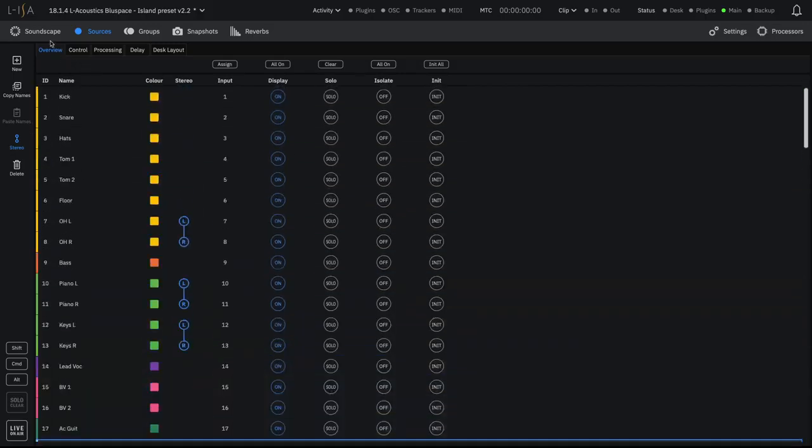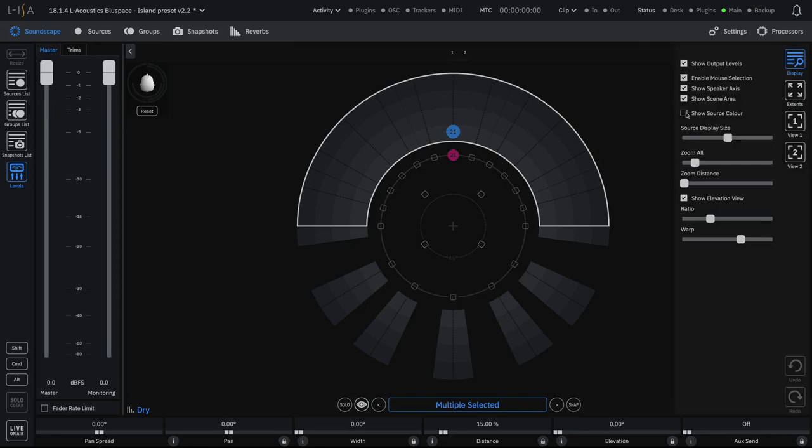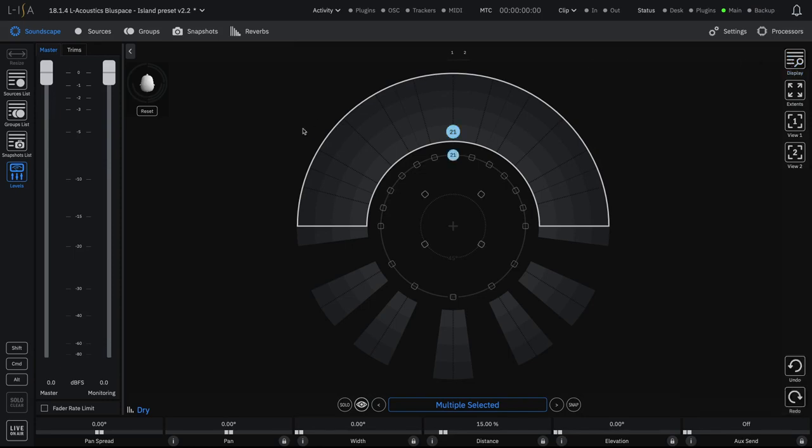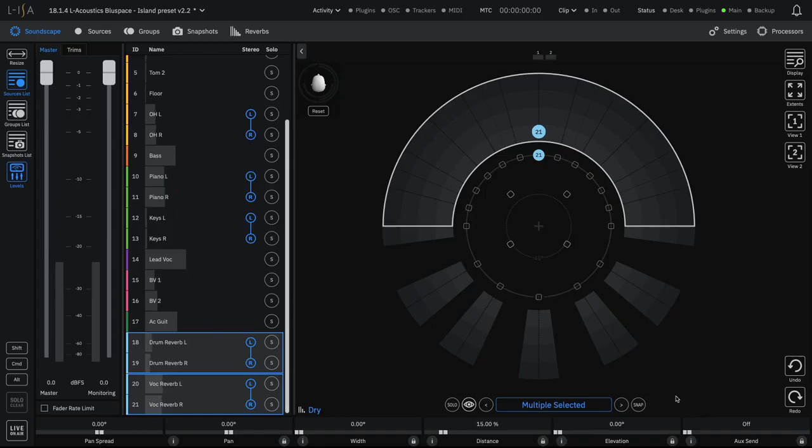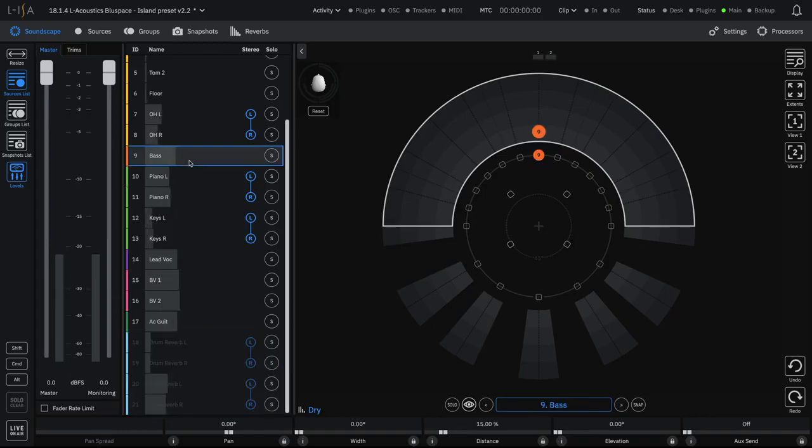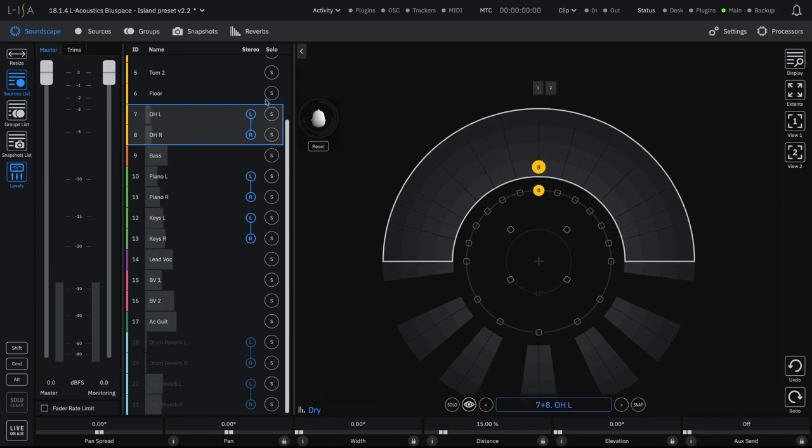Go to the Soundscape and open the Display tab. Make sure Show Source Color is checked. Open Sources List and Levels. When you run your digital audio workstation, you will see Input Levels on the Input List, Output Levels on the Level pane, and you will be able to modify the volume with the Monitoring Fader.